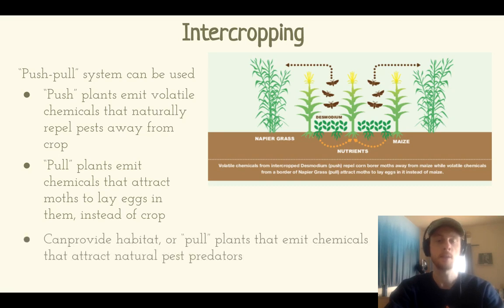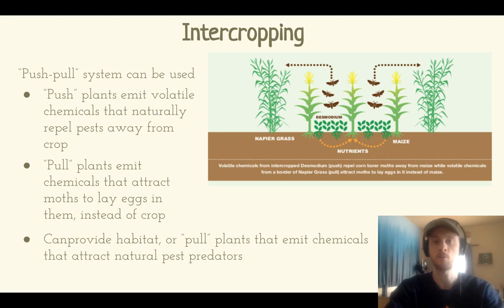Intercropping can even be used to attract natural predators of the moth. The napier grass emits a chemical that attracts natural predators of the moth, and it can provide habitat for other predators that may prey on other pests.